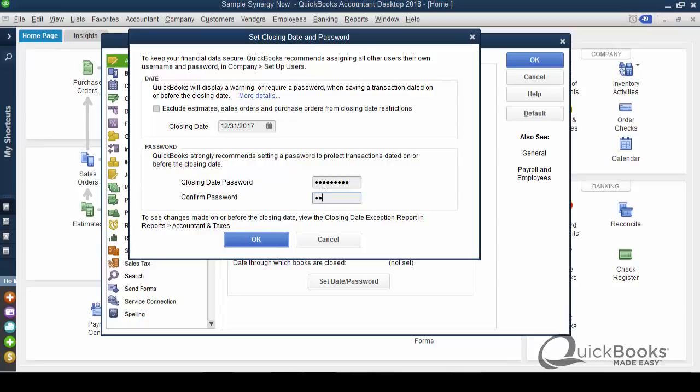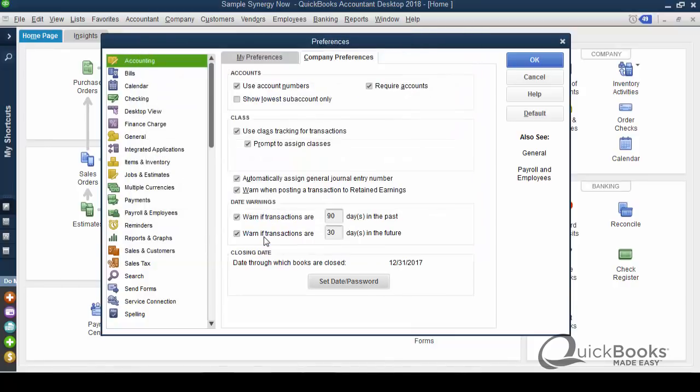So, then what happens is, you won't be able to do anything on or before the date unless you put the password in. So, I'm going to click OK, and now the closing date is set.